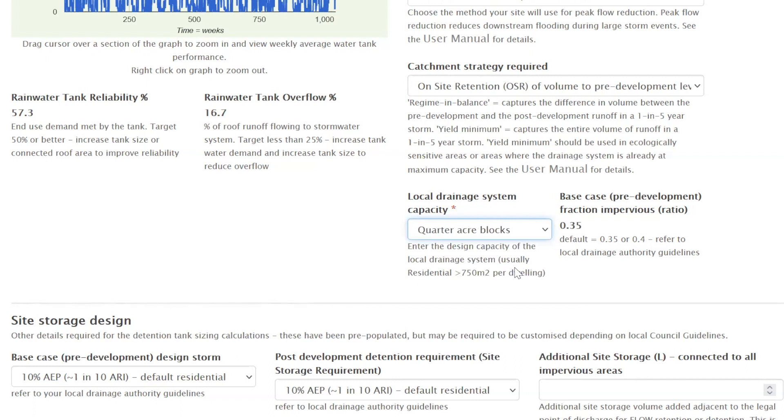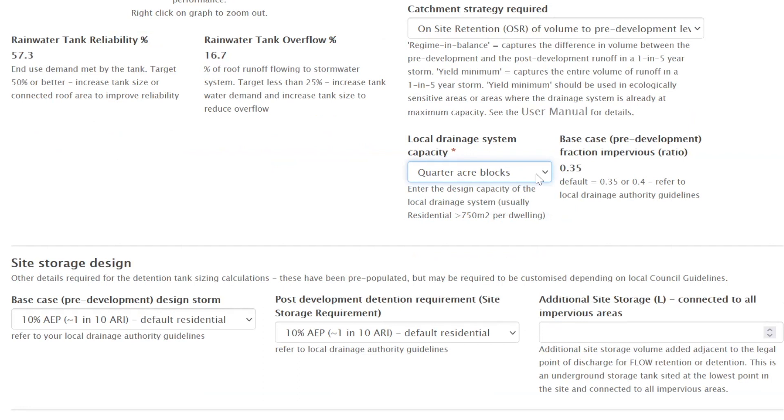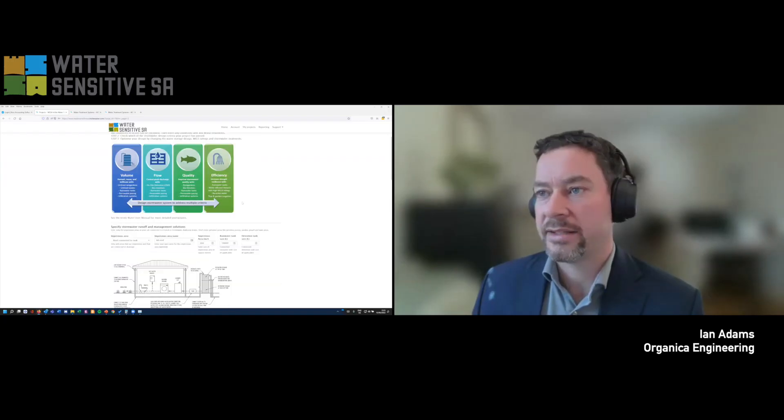That 0.4 pre-development imperviousness is adjustable depending on your local policy and local drainage system design. For quarter-acre blocks, a conservative assumption of 0.35 impervious fraction is reasonable for residential areas. For commercial you'd assume a more robust drainage system. It's really about what your drainage system can handle rather than what was on site before the project - that's our volume criterion covered, now I want to move on to flow.